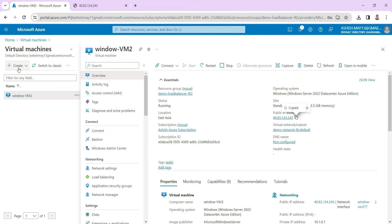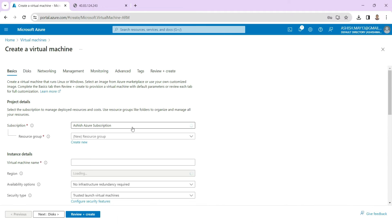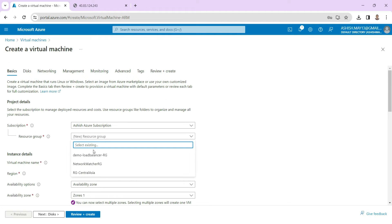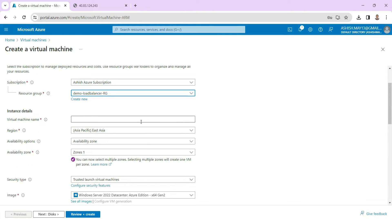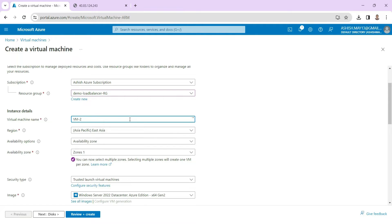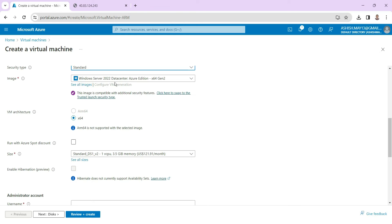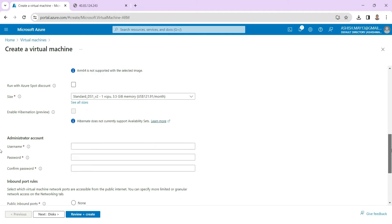So we will go here and click on create. We will use the resource group we have already created — you can create a new one, but we are keeping both virtual machines in the same resource group. I am using the previous resource group. For the virtual machine name, VM2 is already created so let's say VM1. I am using East Asia as the region — VM2 is also inside this particular region. We are keeping the default Windows Server image, and the rest is as it is.